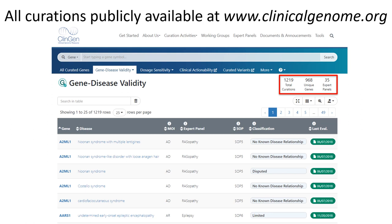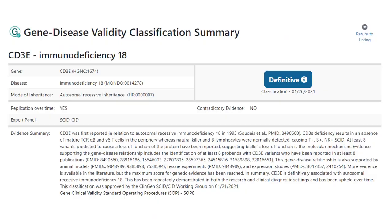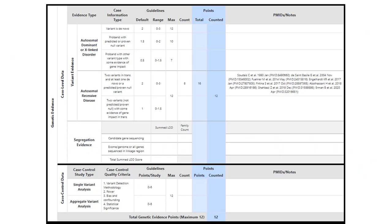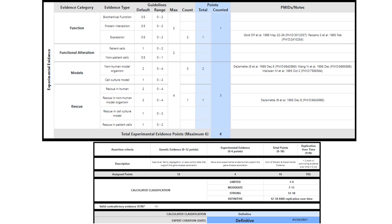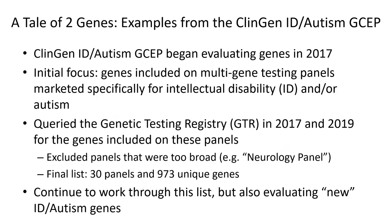Here's an example of how gene disease validity curations are displayed on our website. You can search for a specific gene of interest in the search bar at the top, or view all of our gene curations by clicking on the Gene Disease Validity button. Currently, over 1,200 curations from 35 different expert panels are represented on our site. Clicking on any of these green buttons will bring you to the gene curation report. At the top of the page, you'll find the classification, the date, the GCEP that evaluated the gene disease pair, and a narrative summary of our evaluation. Scrolling further down, you'll see points awarded in each evidence category and the PubMed IDs where the evidence was found, as well as the scoring matrix and final total scores per category.